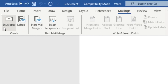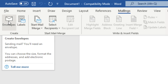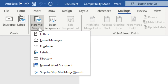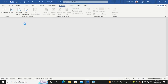I click on Mailings and go to this part here. If I need to create one envelope, I just hit on 'Envelope,' but since I want several envelopes, I go to 'Start Mail Merge' and then click on 'Envelopes.'